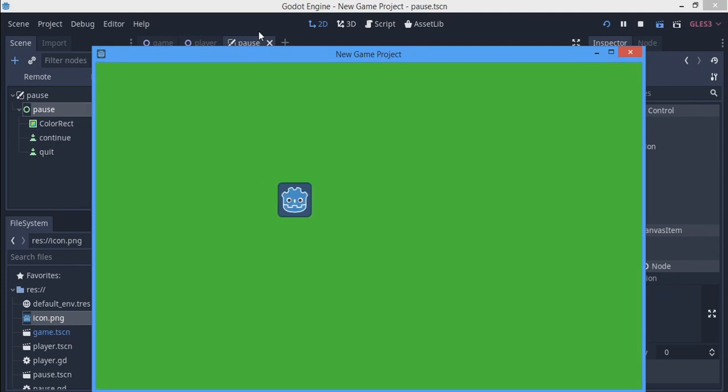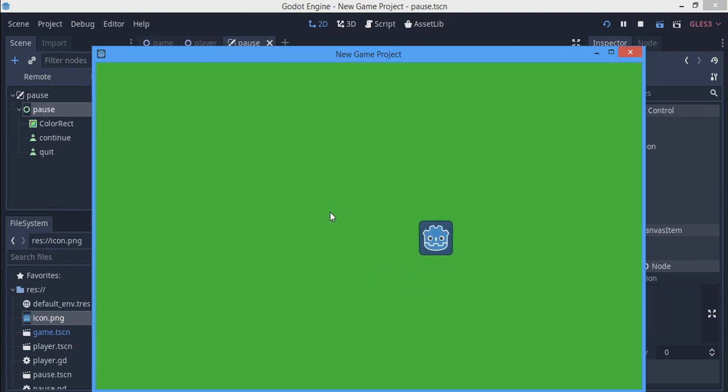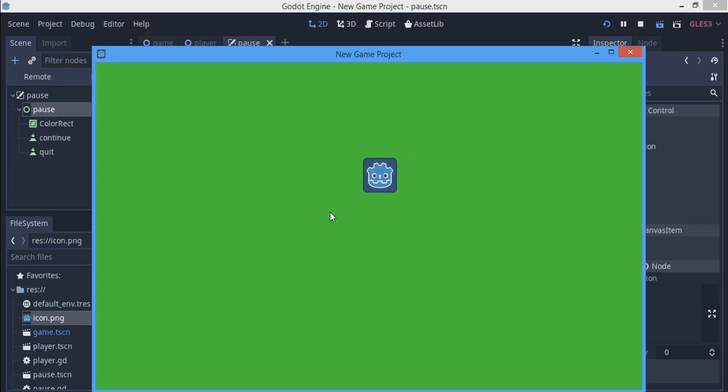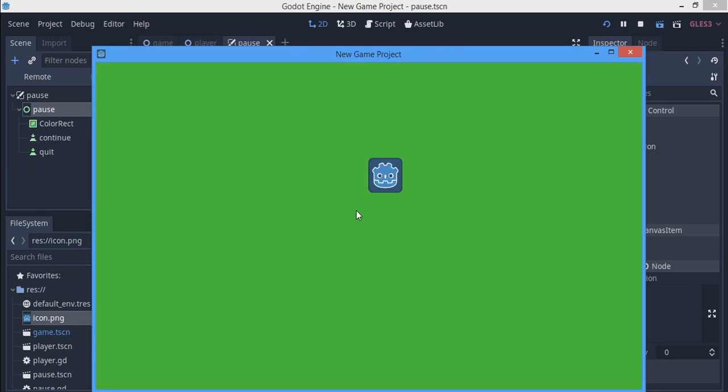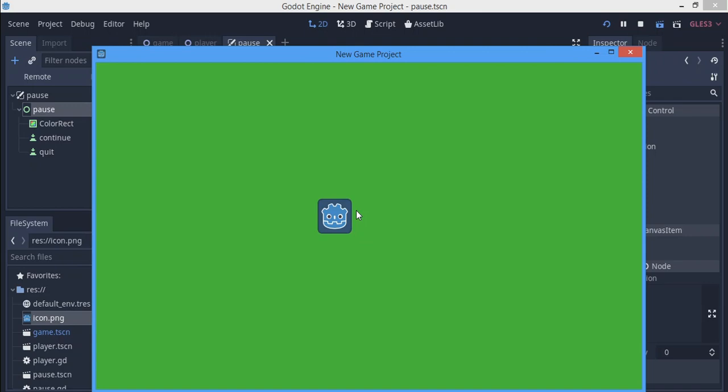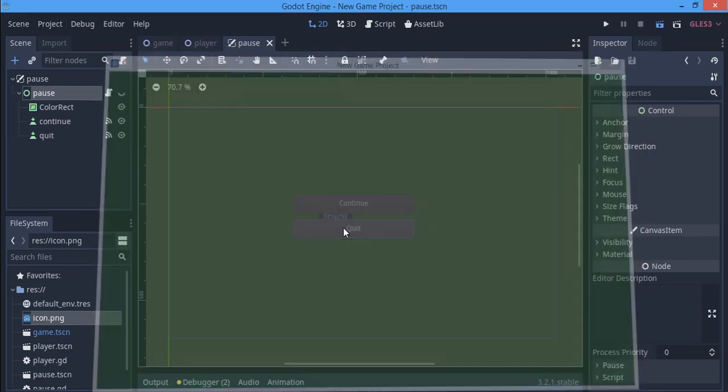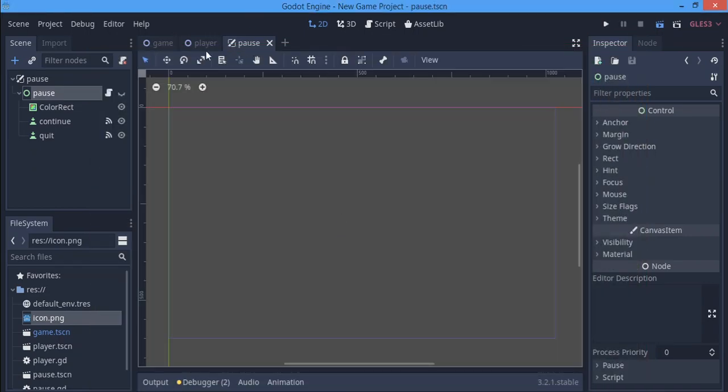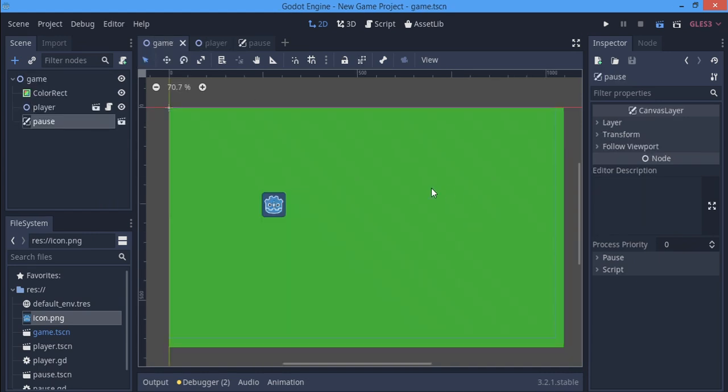We'll press enter and we can continue the game. Real nice stuff. Continue and we continue. Let's try to quit it and we quit the game successfully, so everything works.